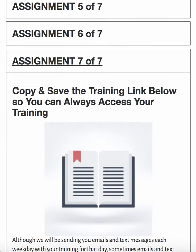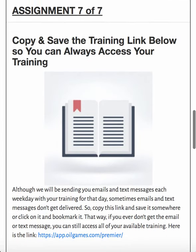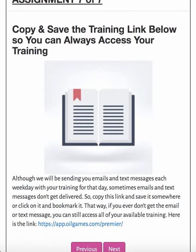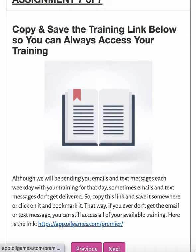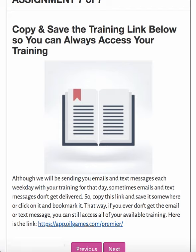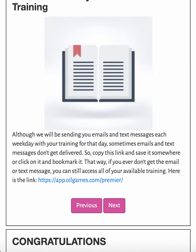Once you're on the last assignment — by the way, for the first day, the last assignment says: copy and save the link below so you can always access your training. Like I said, you'll always get an email and a text message with the link to that day's training. But if for any reason you don't get the email or you don't get the text message, don't worry about it at all. If you have this link at the bottom saved, then you can just go to that link and it'll take you to your training, and then you could select whatever day you're working on. So just make sure that you have that copied and saved or bookmarked and that will help you out.